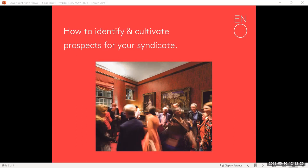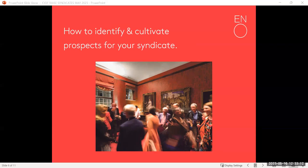Try to avoid the trap — hands up, I've fallen into it countless times — of getting donors too excited about all those additional events and benefits you've put around the production, so that they're checking the dates of opening nights and syndicate events and deciding not to support because of diary clashes. We know our major donors are busy and spend a lot of time outside the UK. Some donors have made very few of the syndicate events but still had an excellent experience because of all the other ways you've made them feel special.